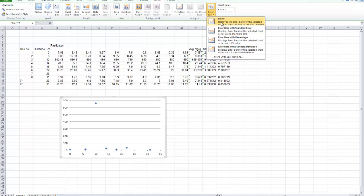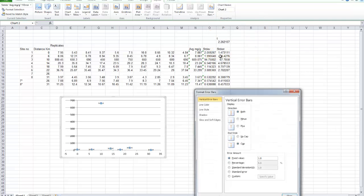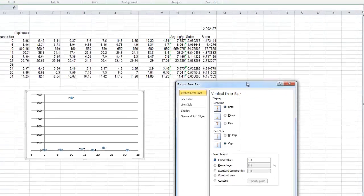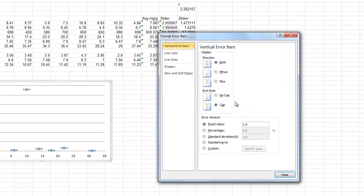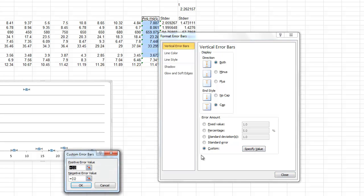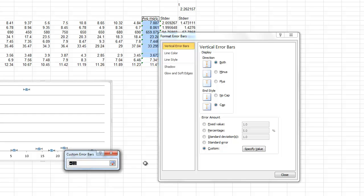None of these are going to do for us. We need to use our own data. These standard errors are our own data. We need to control the length of the error bars. Under more error bars, we can choose this custom option. And then we choose to specify the values and do that by clicking on there.